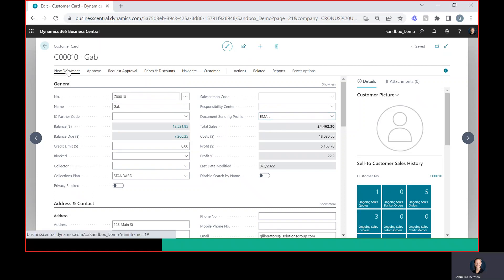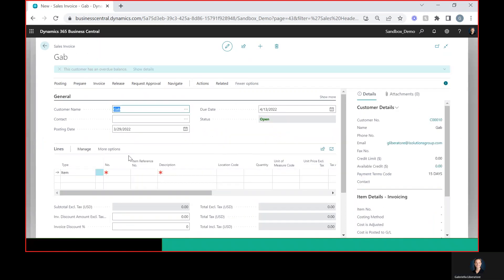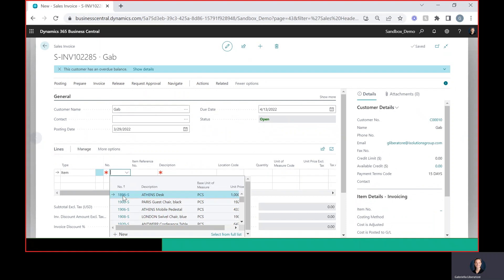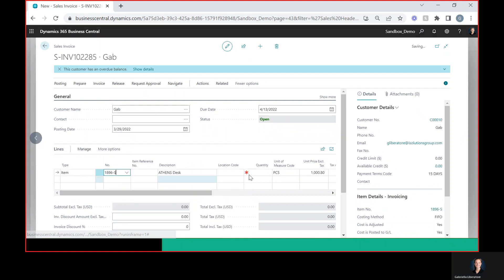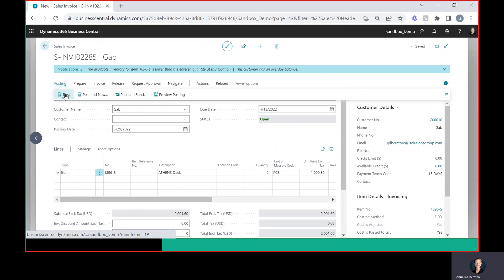So now we're ready to make our document. I'm just going to go ahead and make an invoice. You can make an order too if you wish. Let me give it a line item here and I'm just going to go ahead and post this.